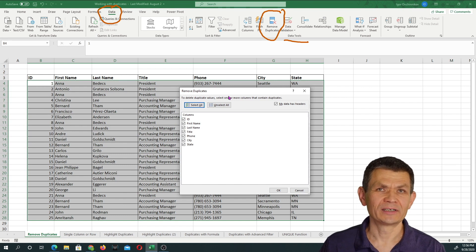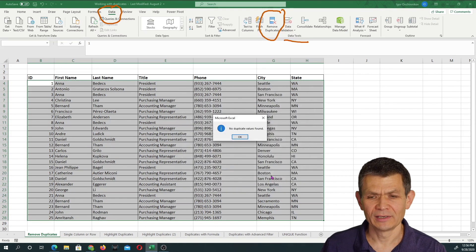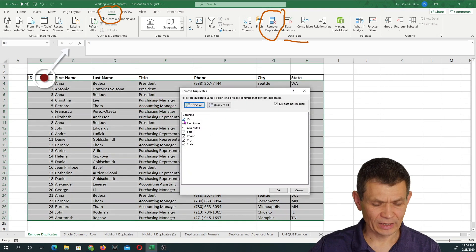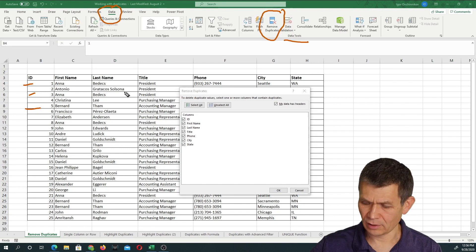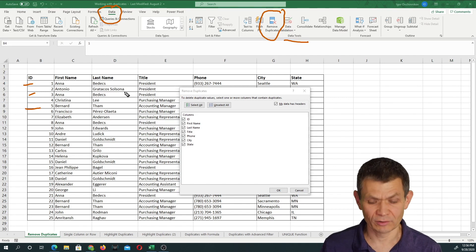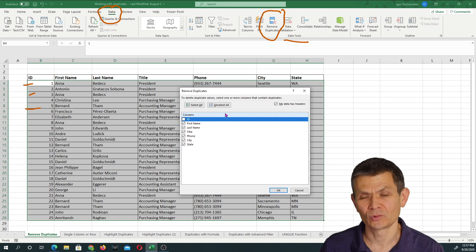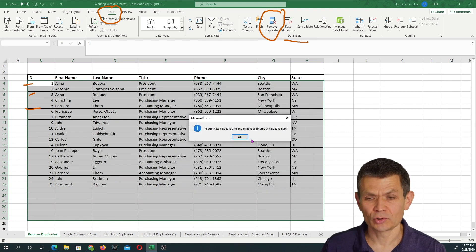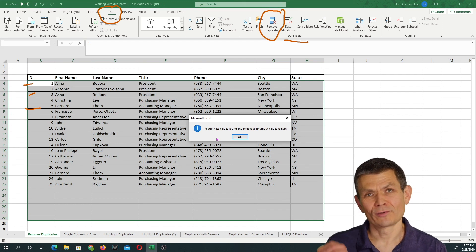Excel will automatically recognize your data and you need to decide which columns determine what records are duplicates. For example, if I leave all columns checked there will be no duplicates — because the ID column has unique values for every single record. So I need to exclude ID, and sure enough, 19 unique values remain and six duplicates were found and removed.